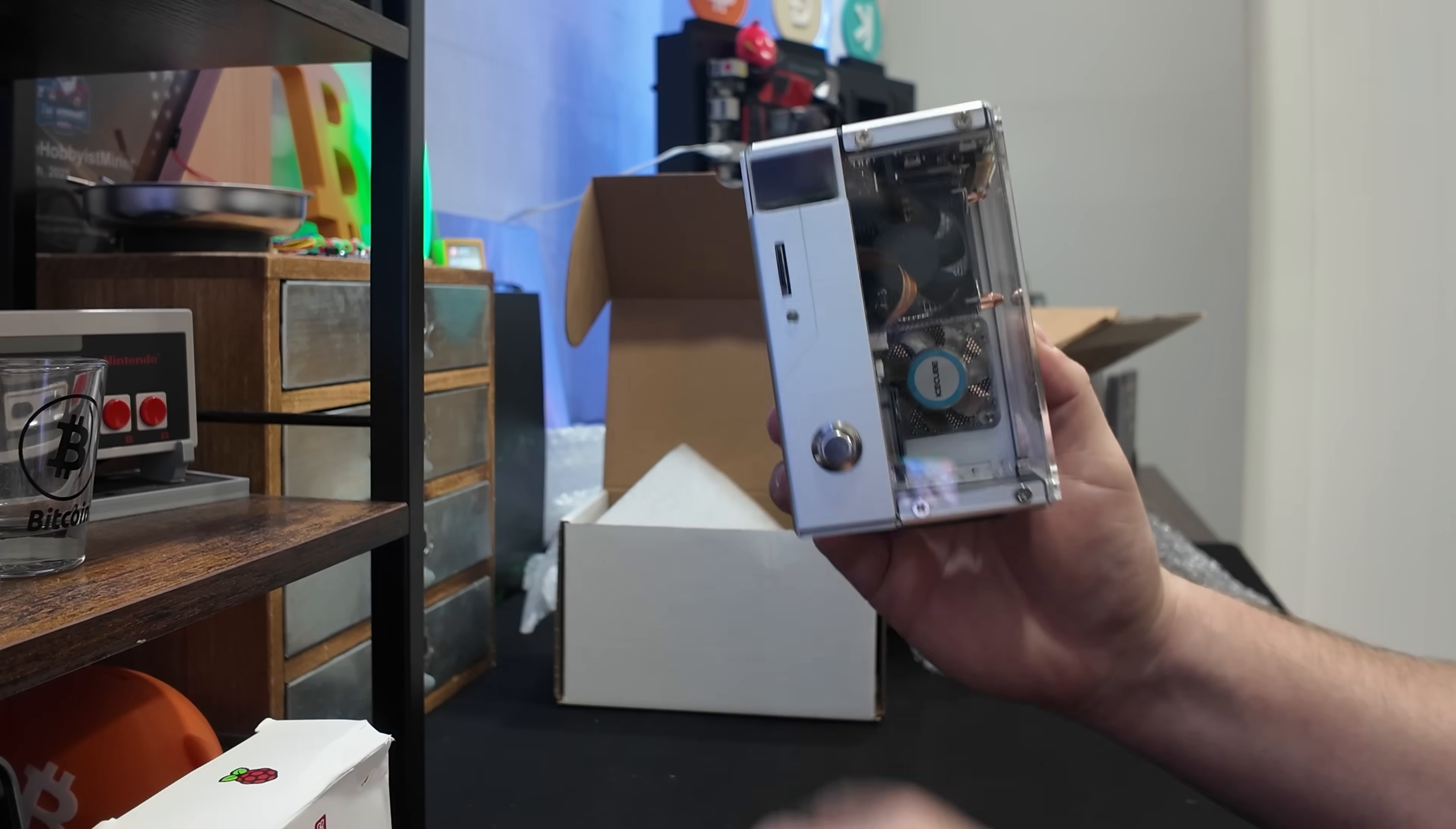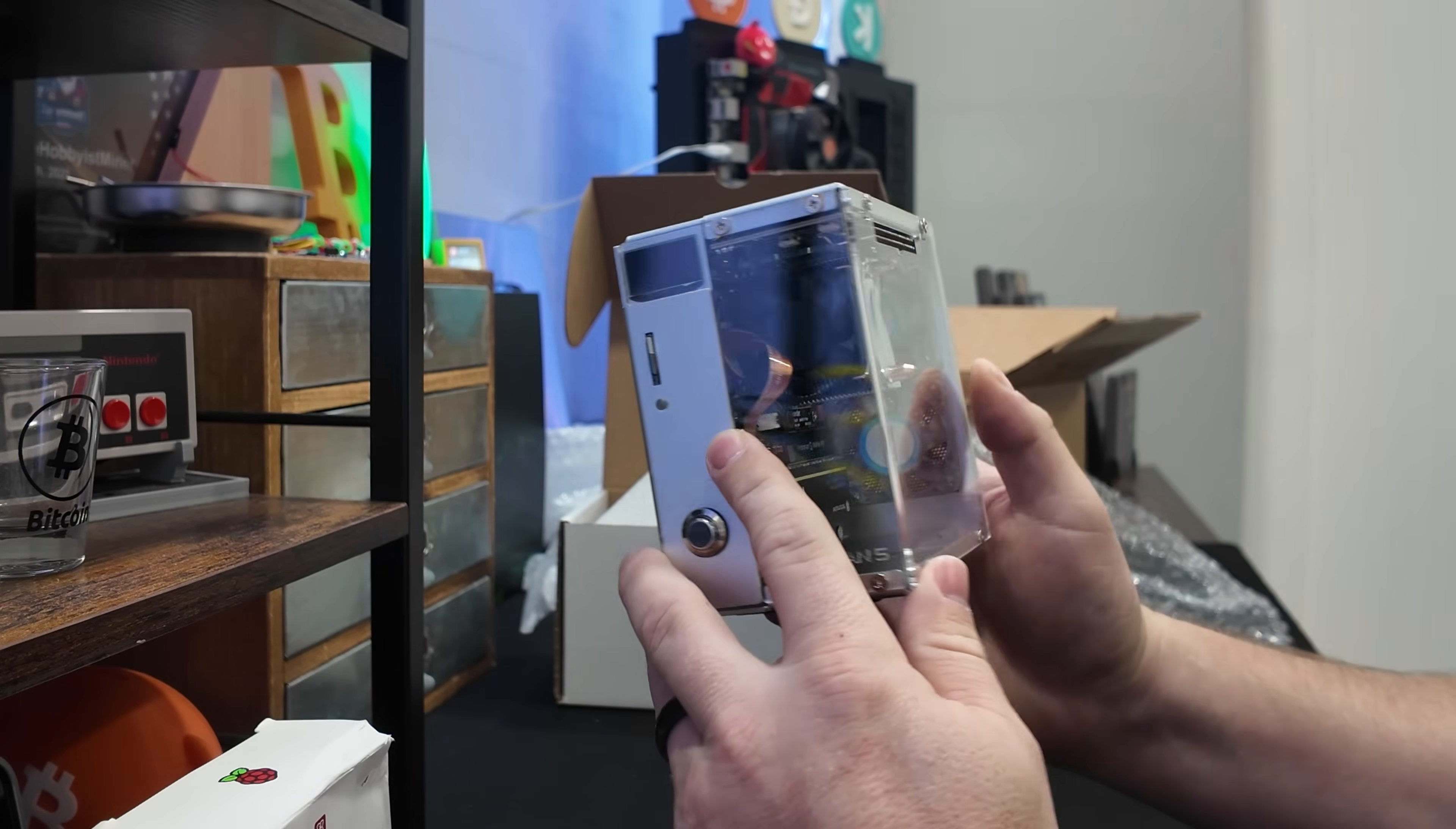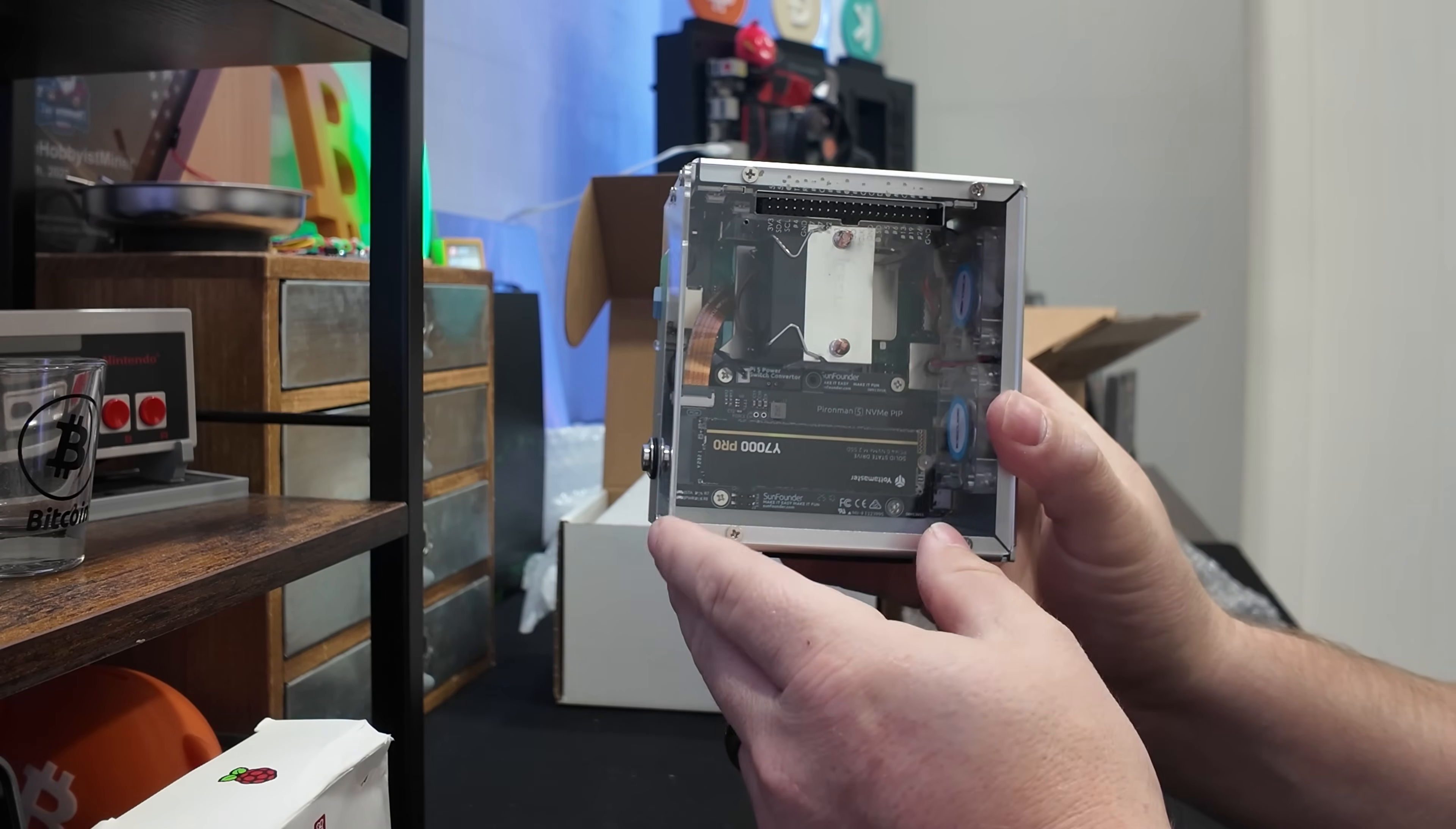Power button right here on the front. A little SD card as well. I think this might be a little screen from what I'm seeing there. But we do have a solid state drive that I can see through the acrylic glass, as well as a nice little heat sink in there as well.